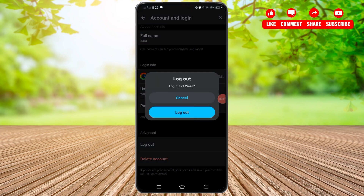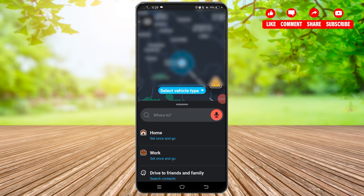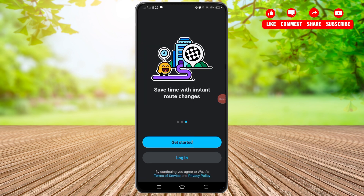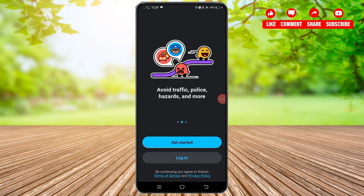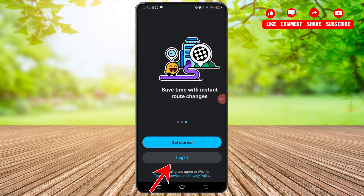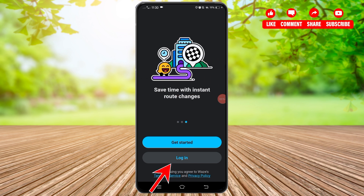Now simply tap on the Log Out option. A dialog box will appear asking you to confirm. Go ahead and tap the Log Out button to successfully log out from your account. After doing that, you will see you have successfully logged out from your Waze application. In the future, if you want to log back in, simply tap the Login option and enter your credentials.